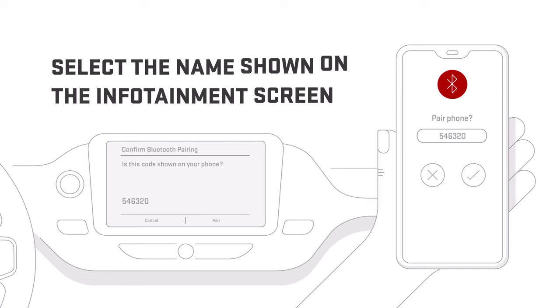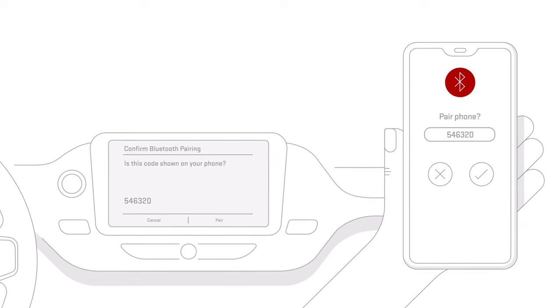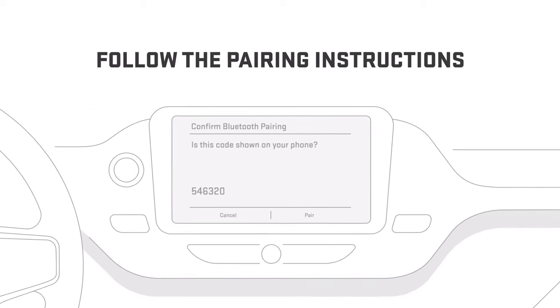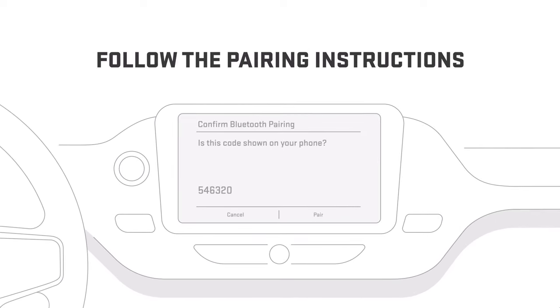And then, just follow the instructions on the vehicle infotainment screen, accepting any prompts.